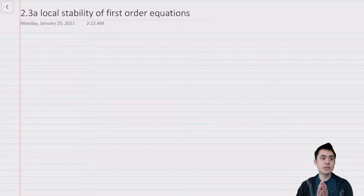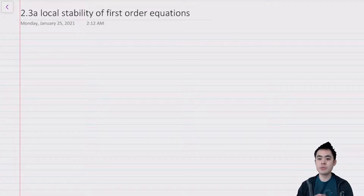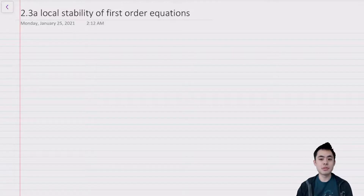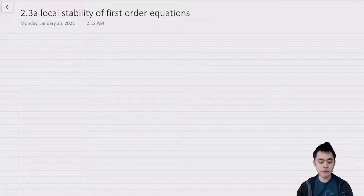Hi everyone. In this video we're going to be talking a little bit more about the different mechanisms you can use to determine local stability of a first order equation.